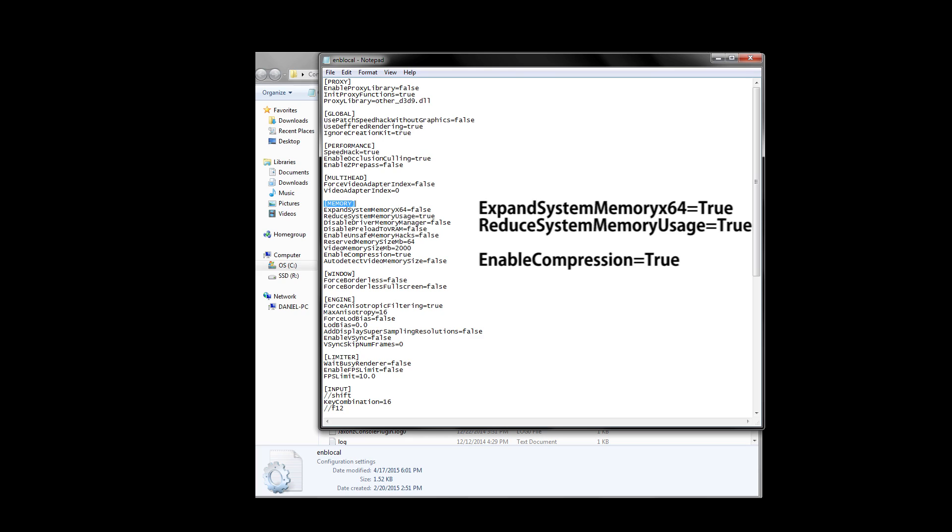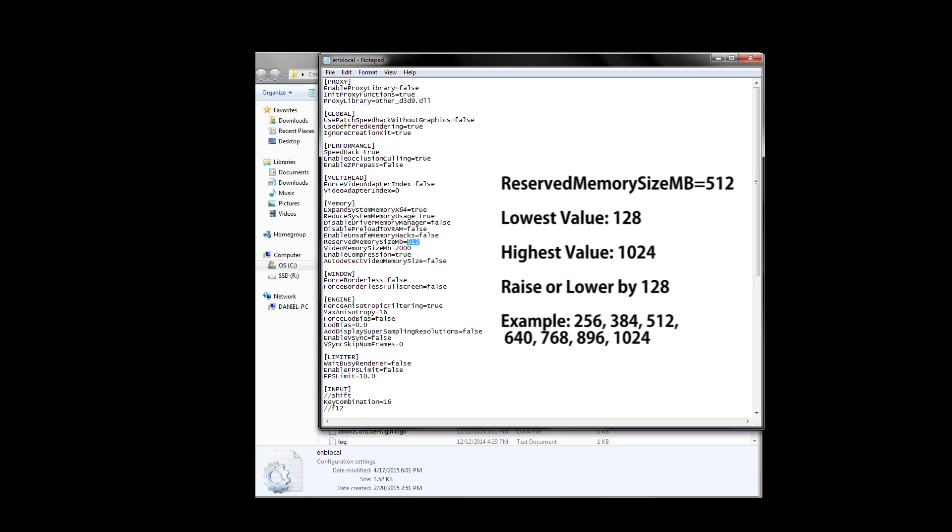The next thing we need to change is the reserved memory size in megabytes. I personally put down and recommend 512 for this but if you experience stuttering in game, try lowering and increasing this in increments of 128. The lowest you can set this at is 128 and the highest you can set this at is 1024.